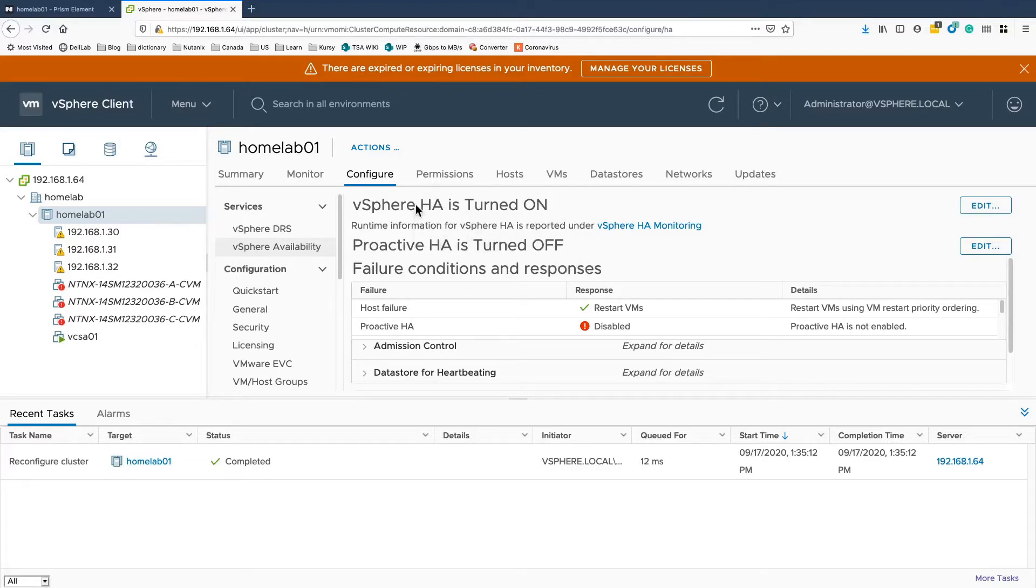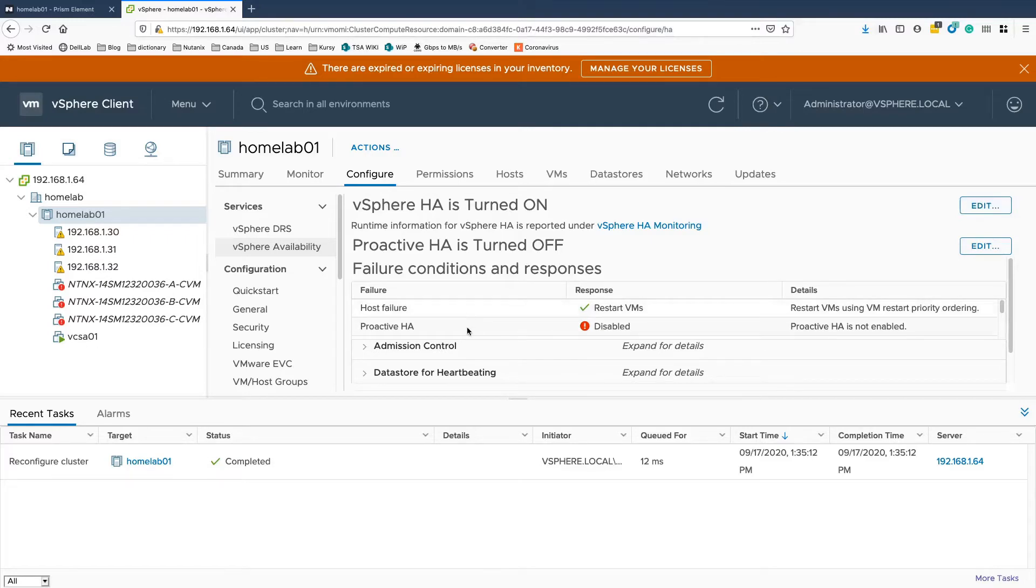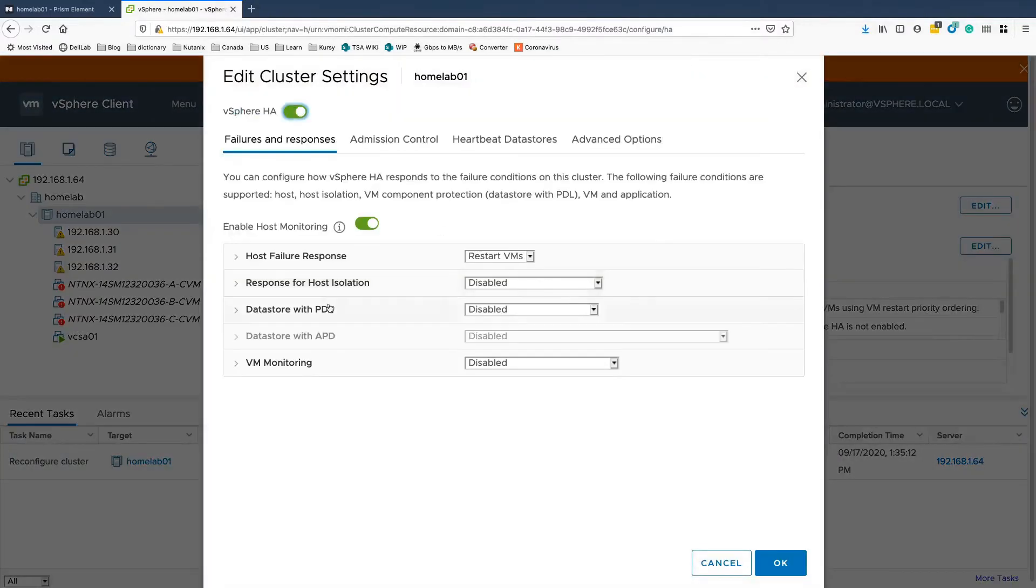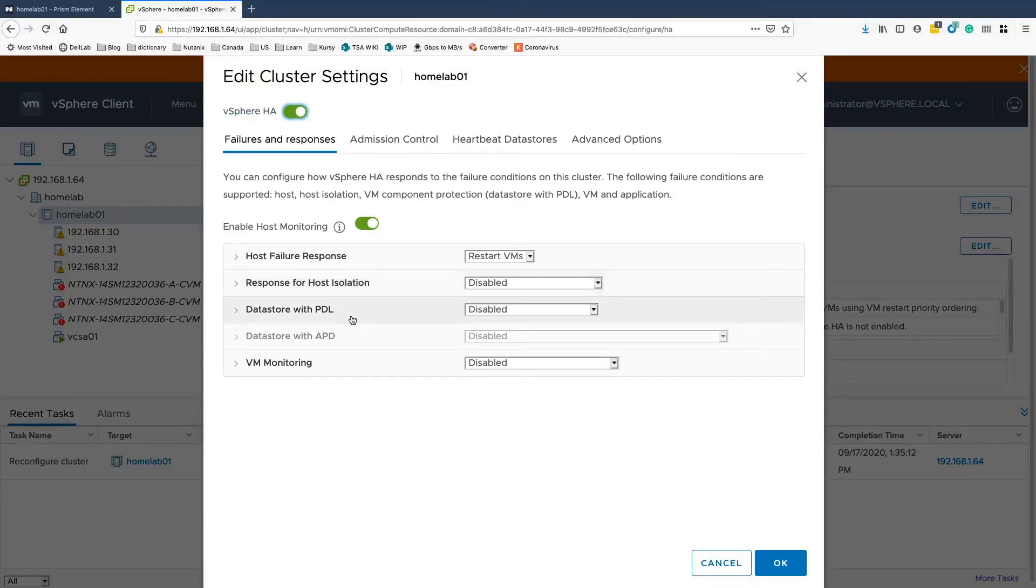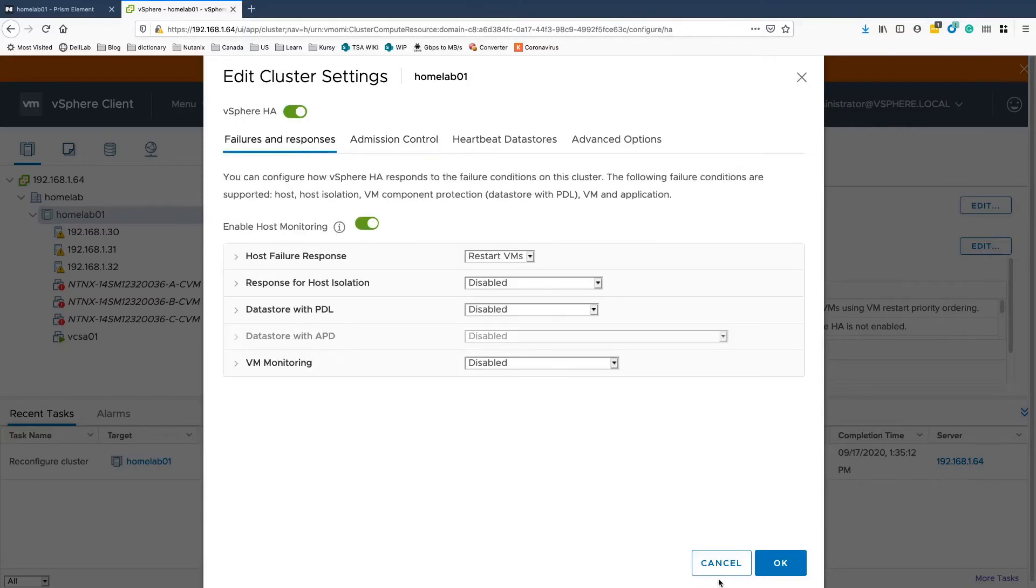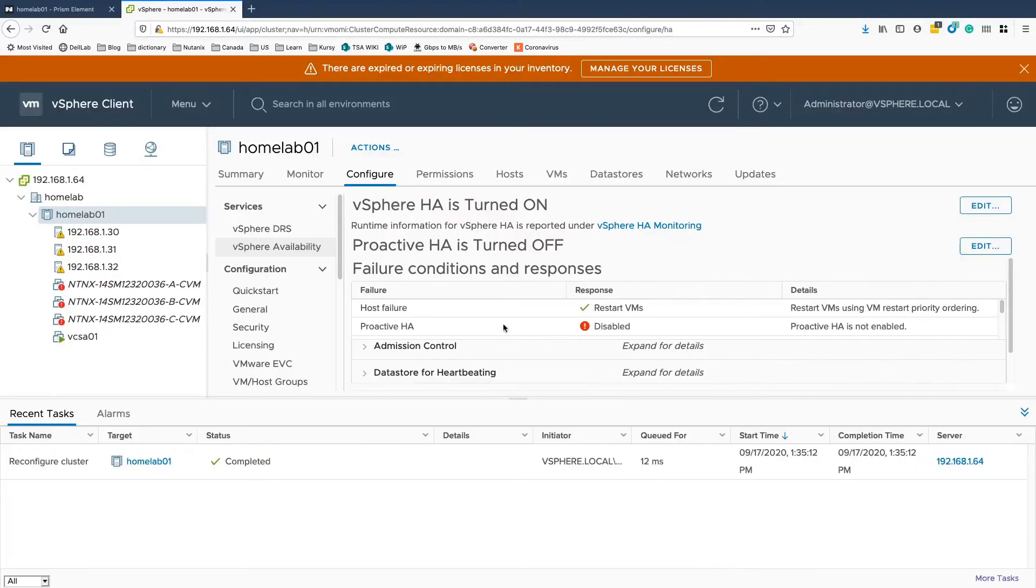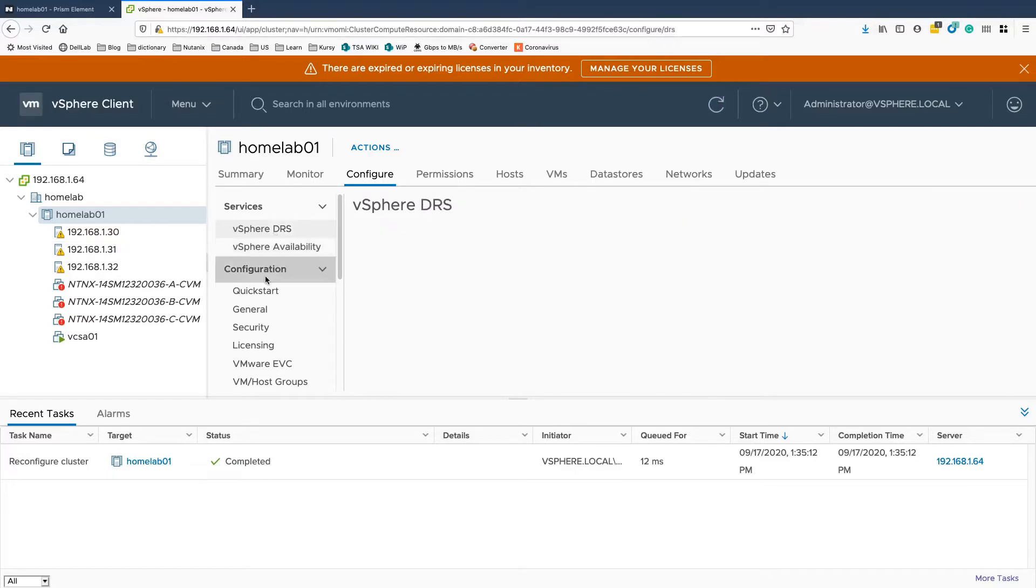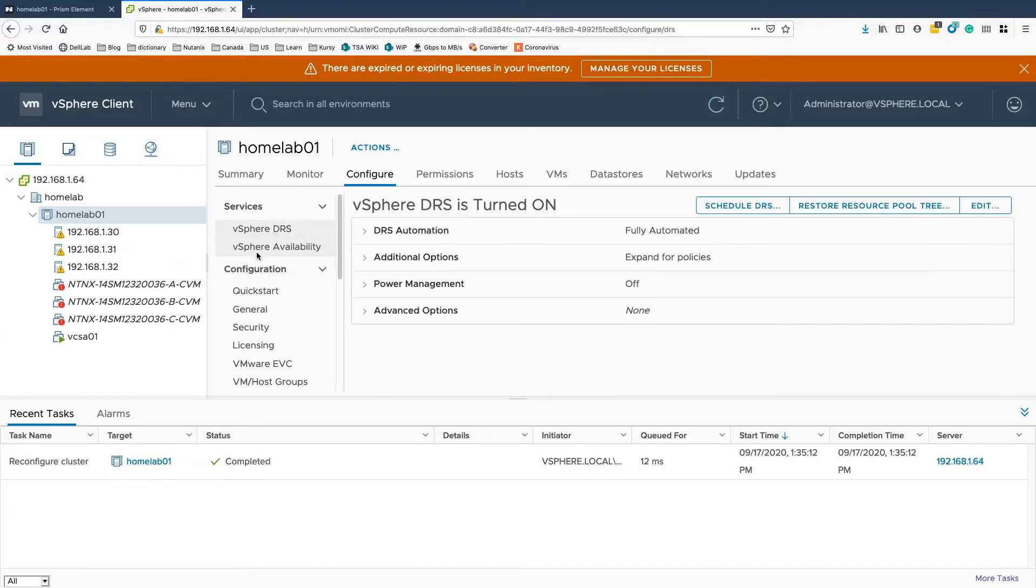First, you have to have the HA on and you have to have, let me quickly open it up, PDL disabled and admission control disabled as well. DRS has to be enabled on the fully automated and basically that's it.